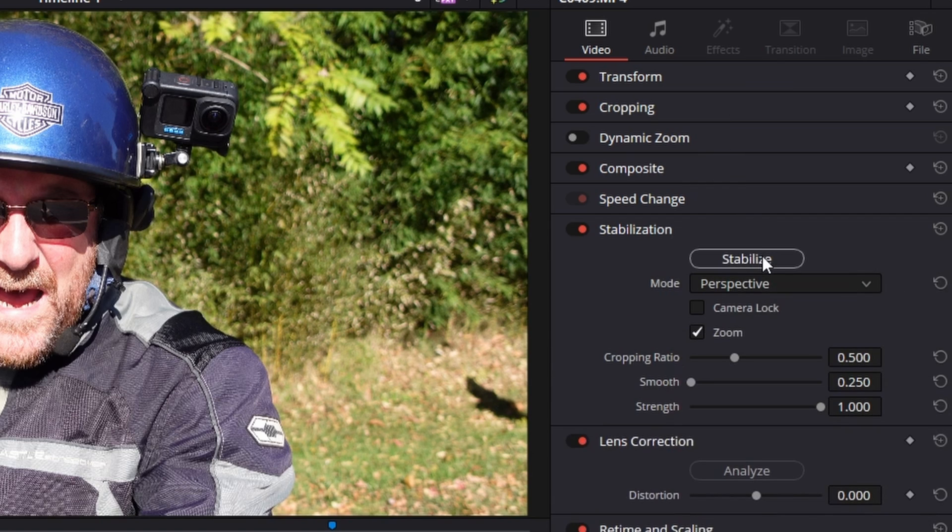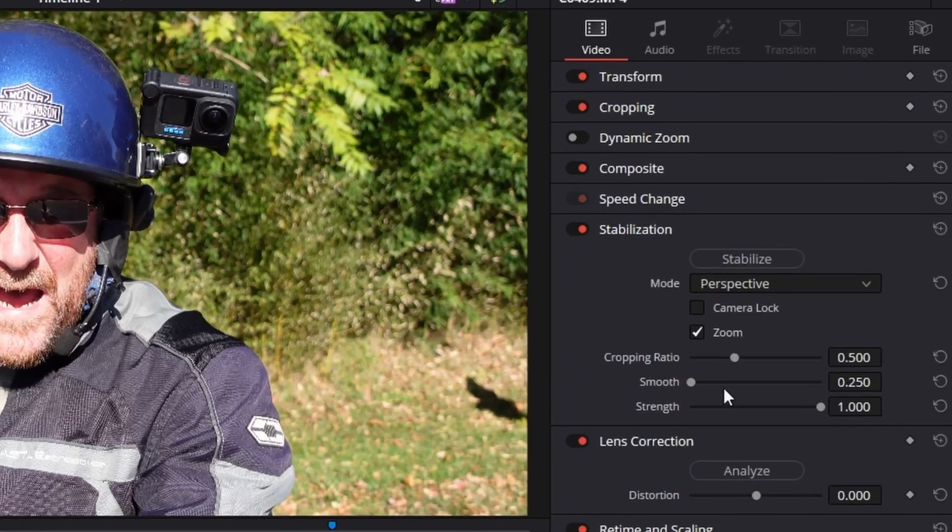And we have the stabilize button which will apply the stabilization, a mode which we're going to go through, camera lock, zoom, cropping ratio, smooth and strength. There, video over. It's done. It's that easy. Just click the button and it works, which may actually be the truth in some circumstances. It's probably not going to be the truth for 90% of what you stabilize.